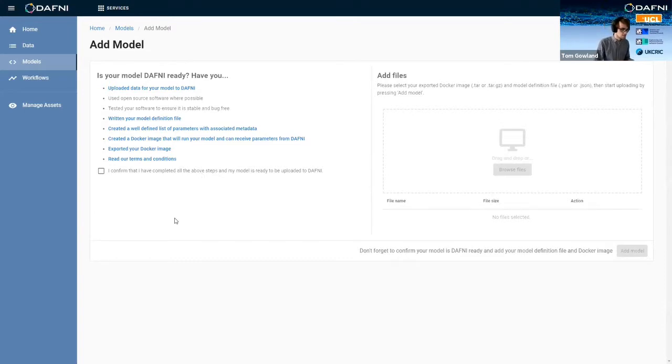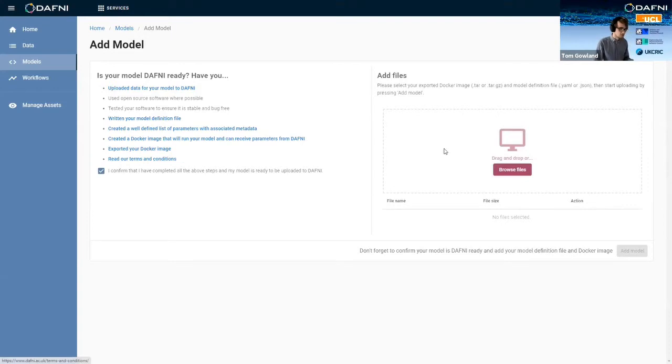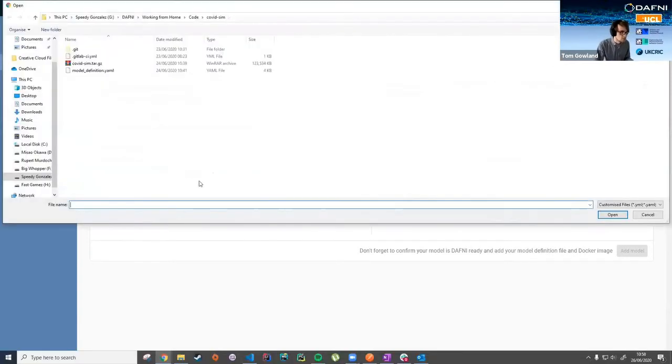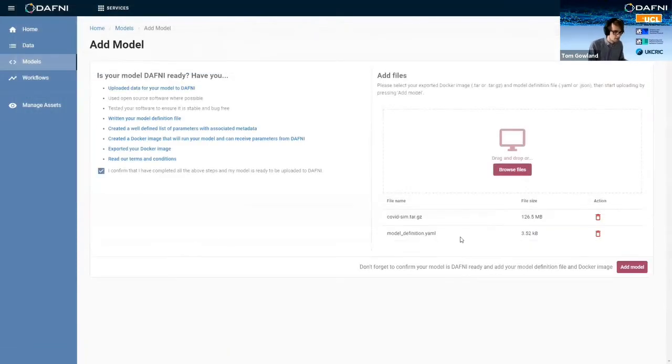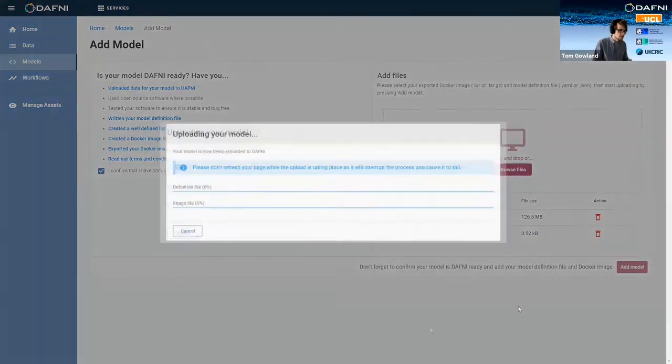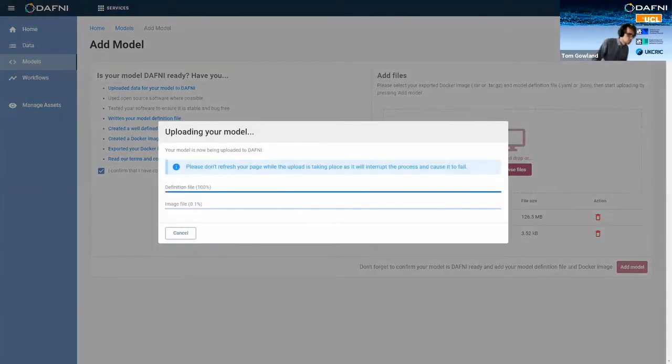So again, as with Bethan's example, you can read the terms and conditions, etc., read through all the documentation. But now we're ready to upload our definition file and our Docker image. And then you can just click add model.